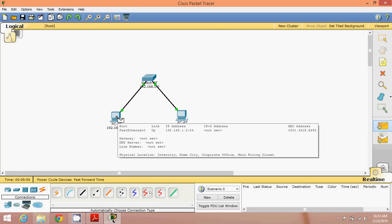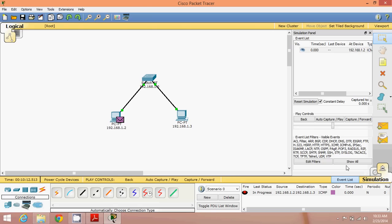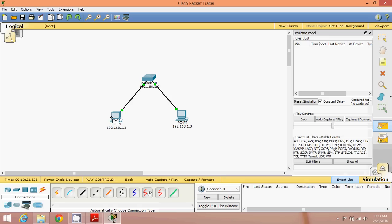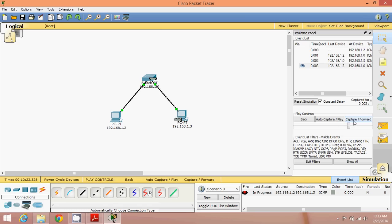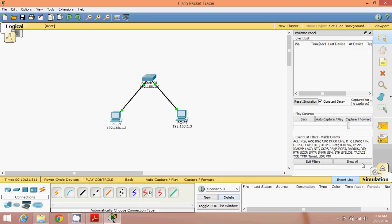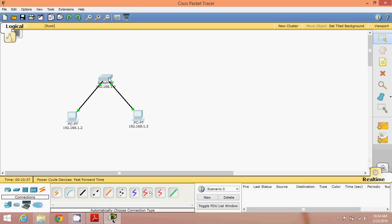Using Simple PDU, pick the packet from one machine and drop it on the other machine. You can see it shows Successful — this is the real-time output. To see the dramatic packet animation, switch from Real Time mode to Simulation mode. Create a new scenario, pick your packet from one machine to the other, then click Capture and Forward. You can watch the packet move from machine to switch to machine. This is how you create one simple network.